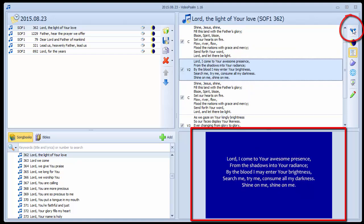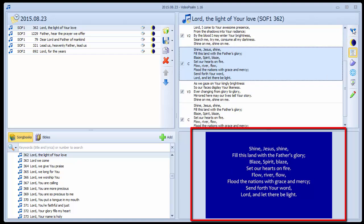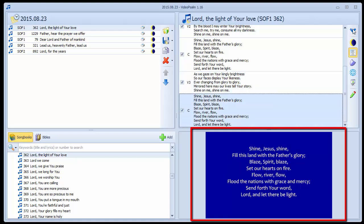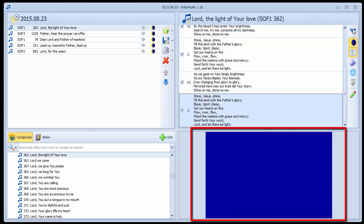It is probably a good idea to do this anyway when creating a new agenda, just to check that everything is as expected.